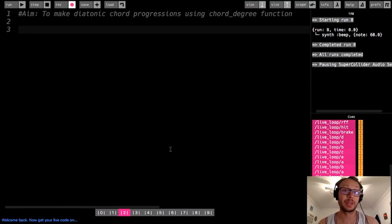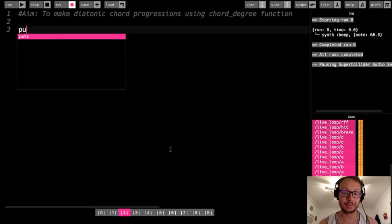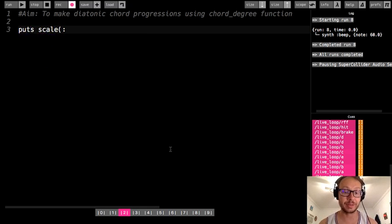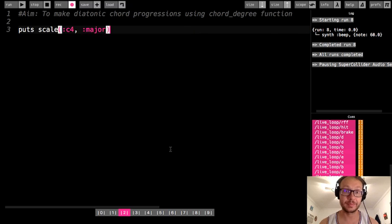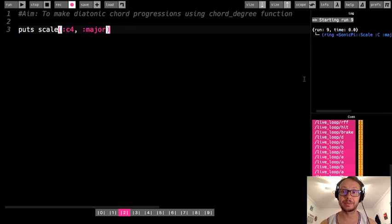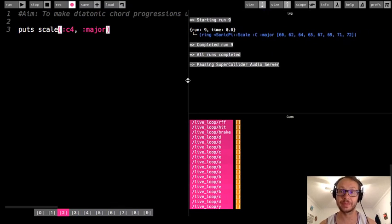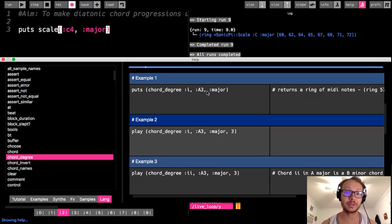To start us off, I'm going to put up a C major scale. I run that and we look at the console — these are the notes in that scale as MIDI notes. Now, what the chord_degree function is going to do is let us enter a chord by indicating a Roman numeral and get that numbered chord from whatever key we want.